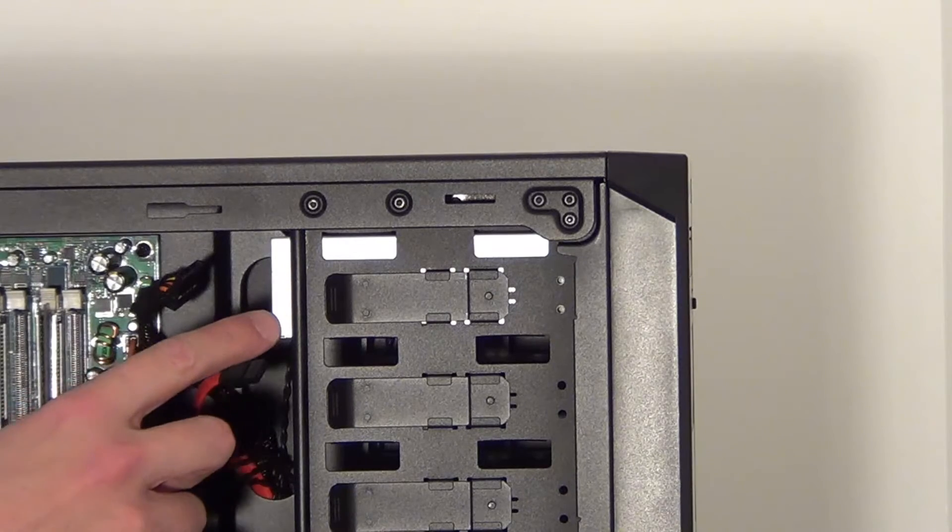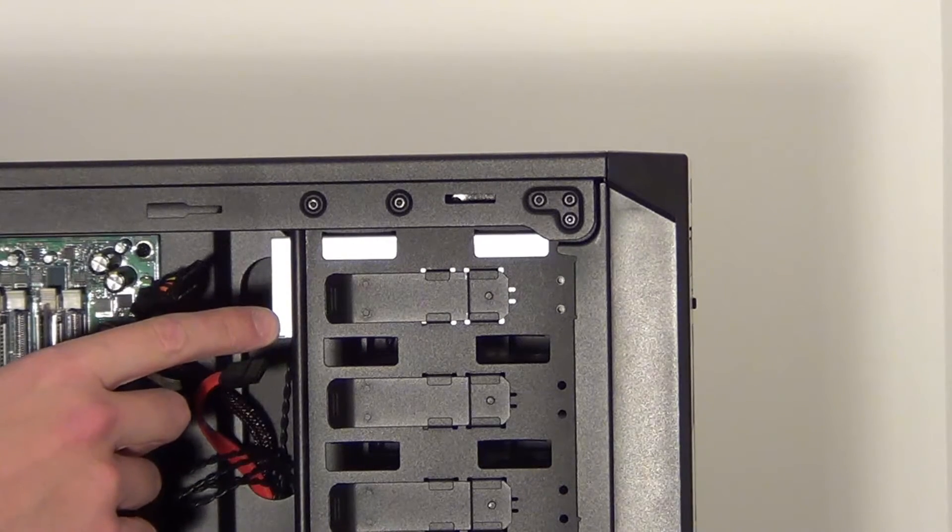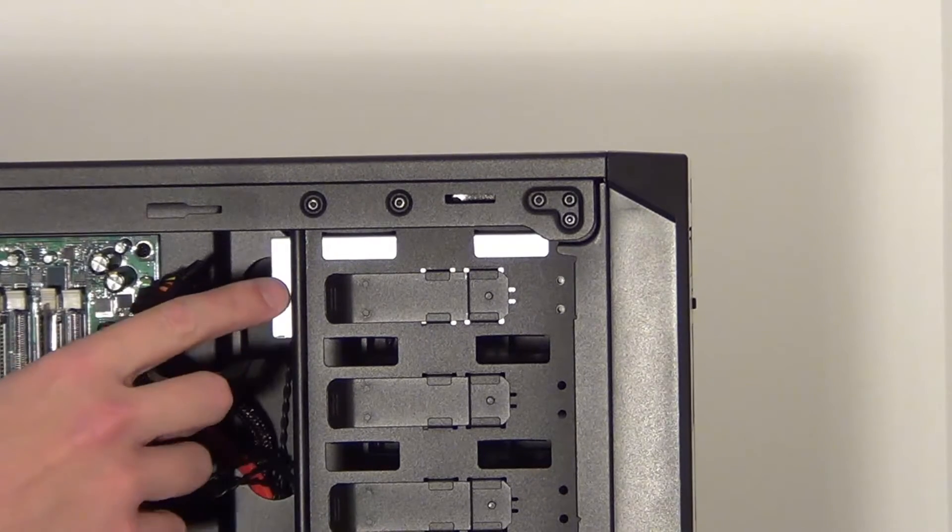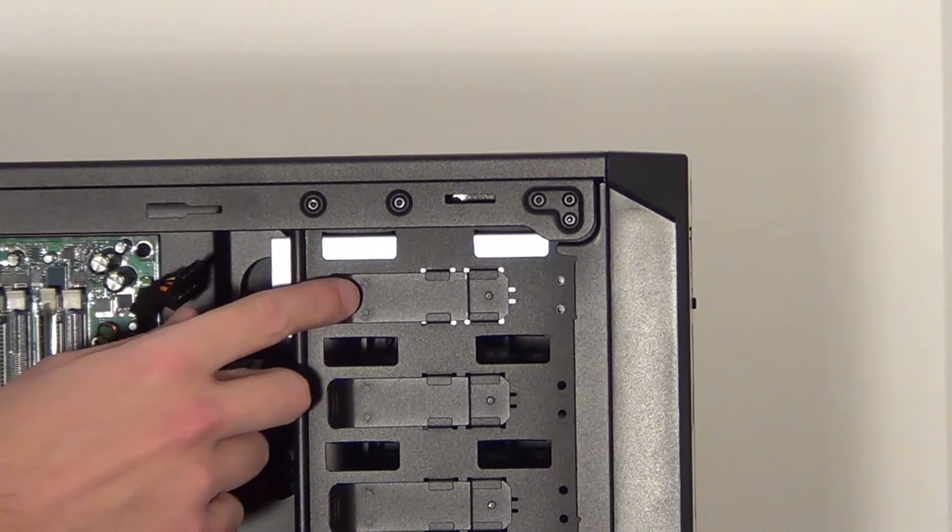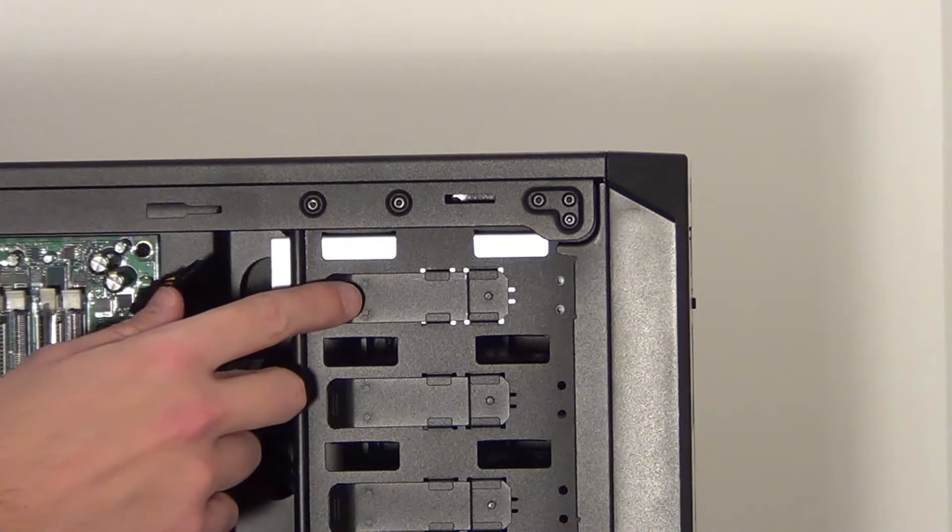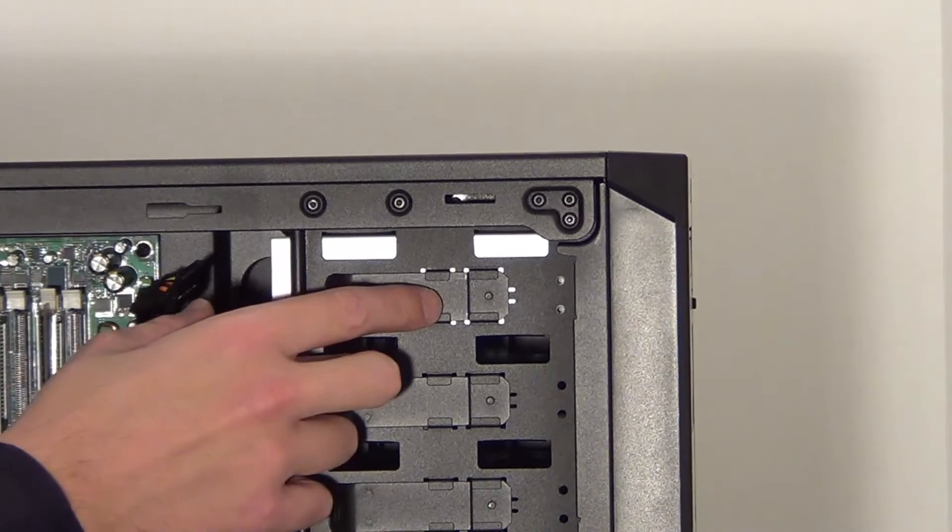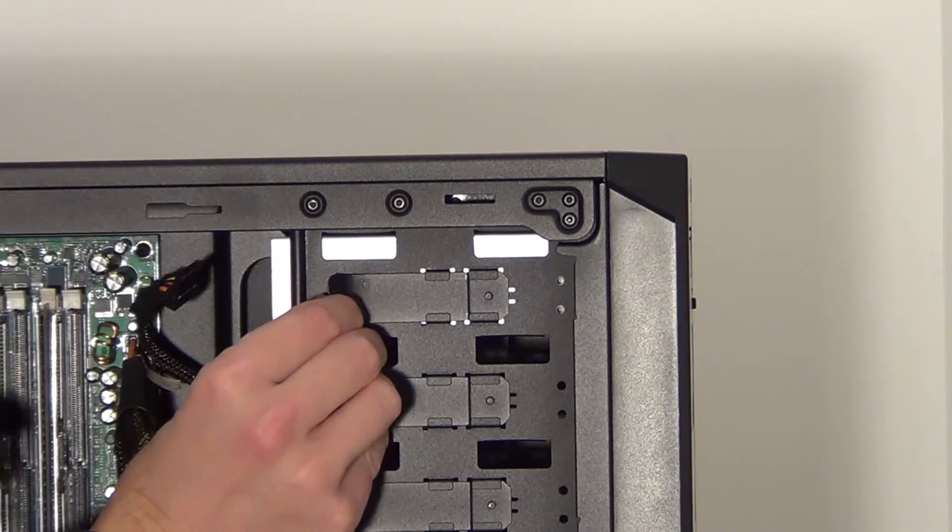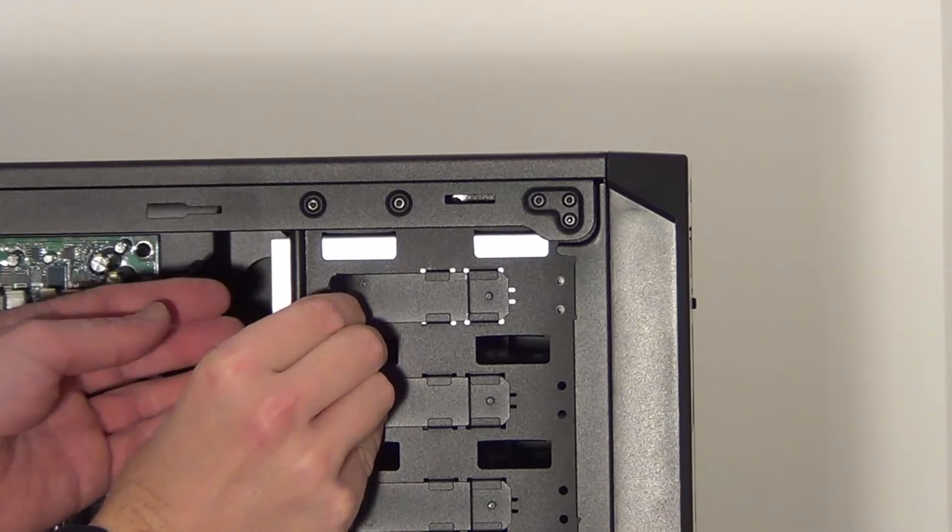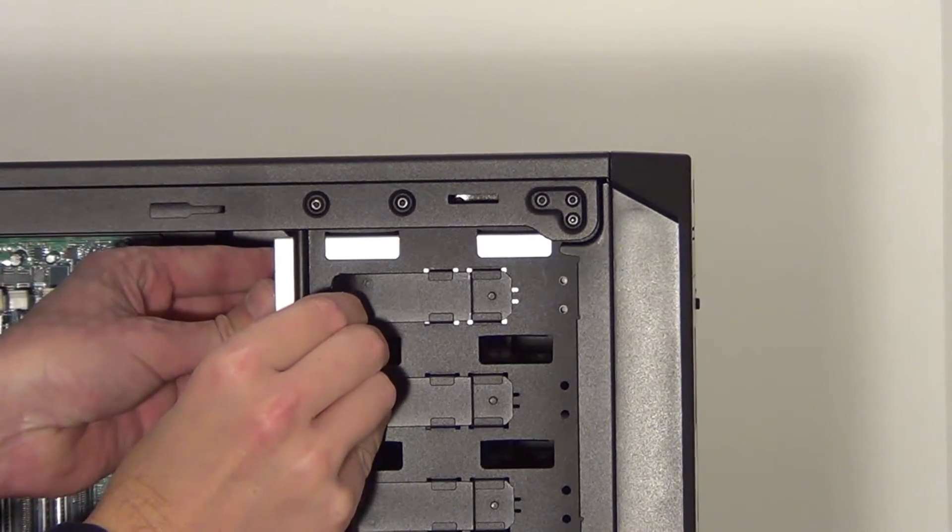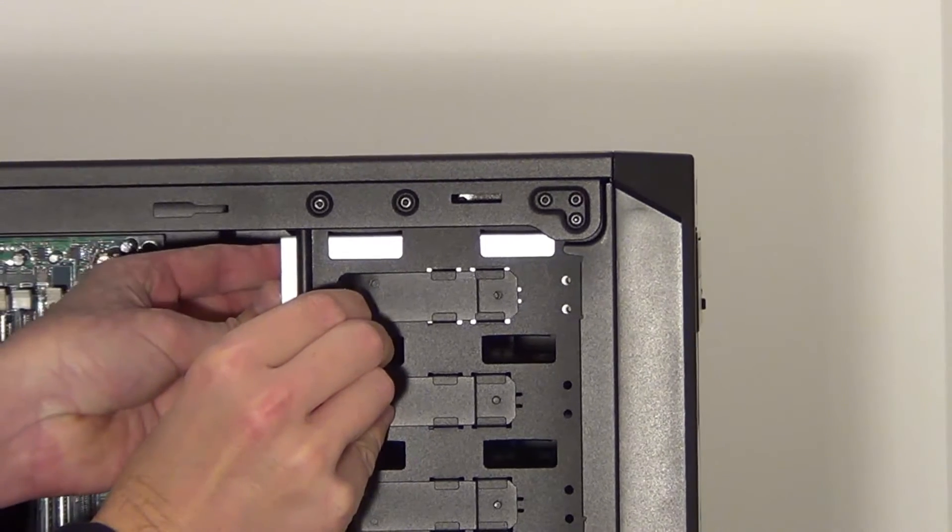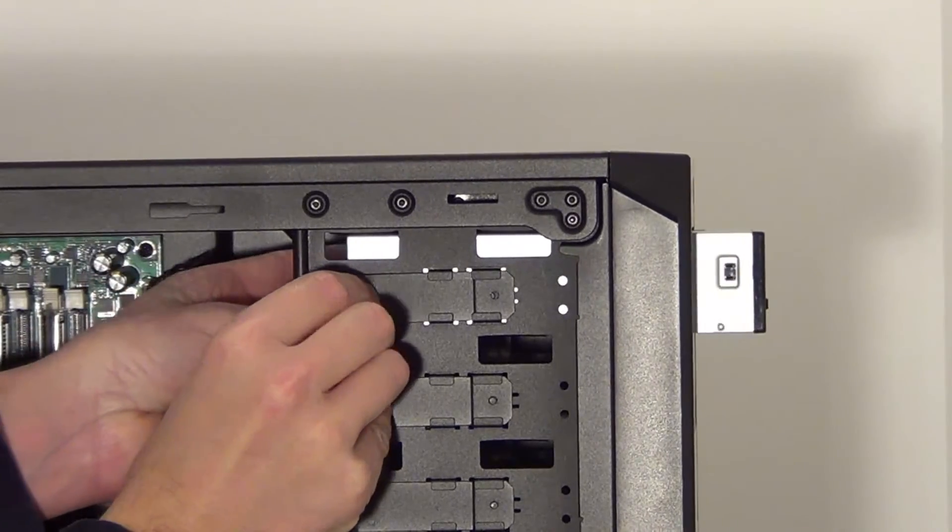So to take the DVD drive out of the case, quite often these are held in by some kind of clip like this one or it may be screwed in. On this one we can just pull the clip out, push the DVD drive forward and out of the case.